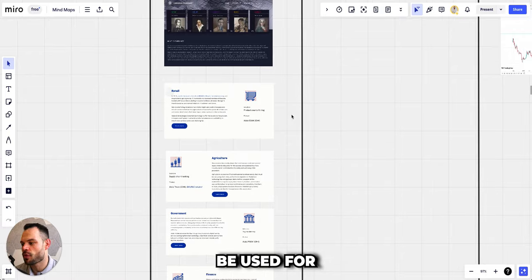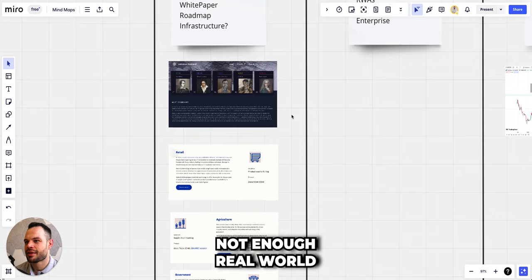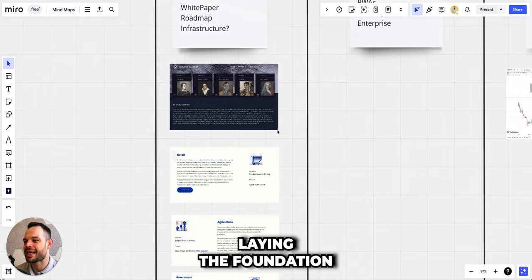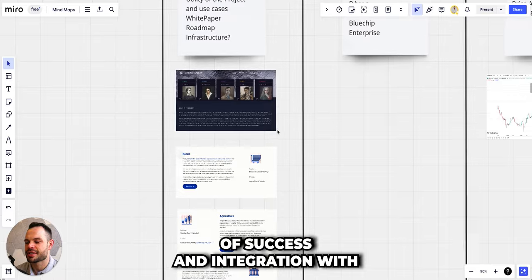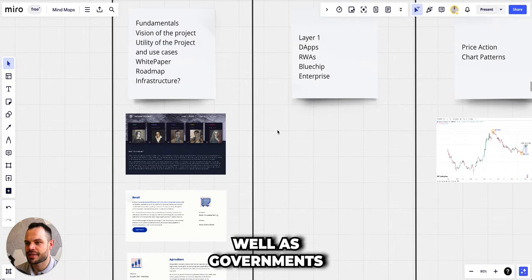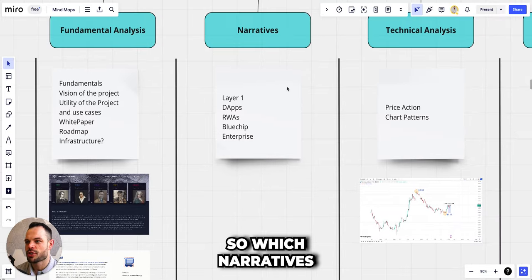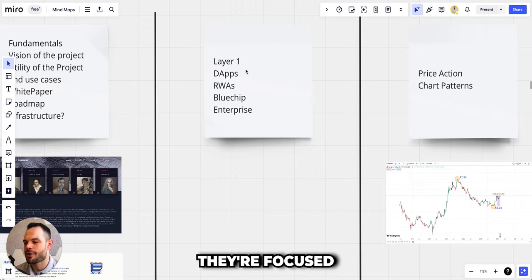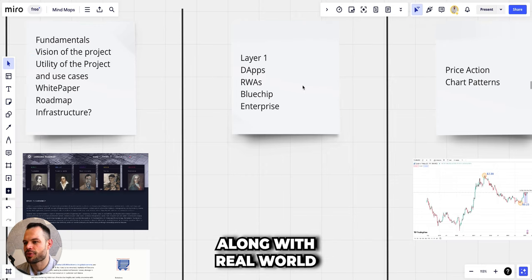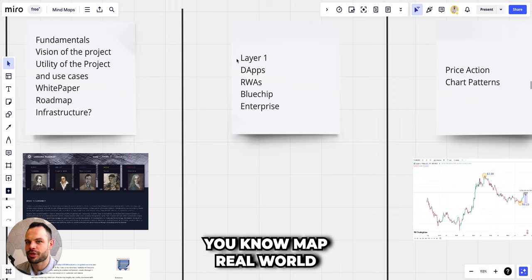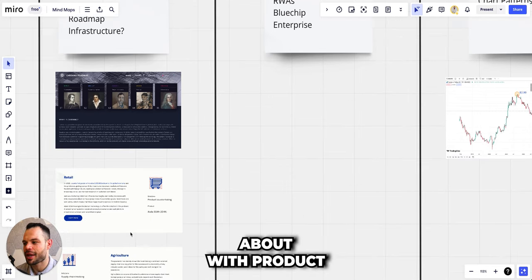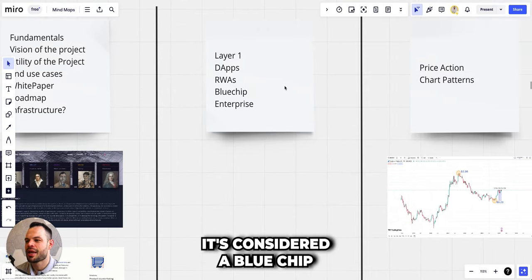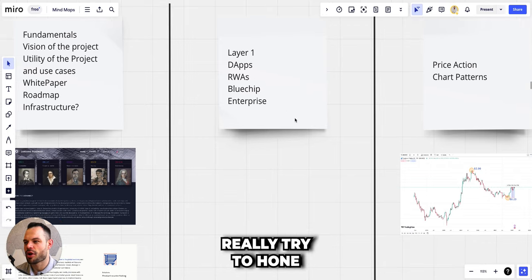They're really trying to focus in on these big industries like government, finance, healthcare, agriculture. There's a lot of different use cases that Cardano could be used for. I think maybe one of the criticisms of Cardano to date has been not enough real world applications or not enough real world use, but I think they are laying the foundation and they have set themselves up for a lot of success and integration with a lot of big enterprises as well as governments over the next few years.